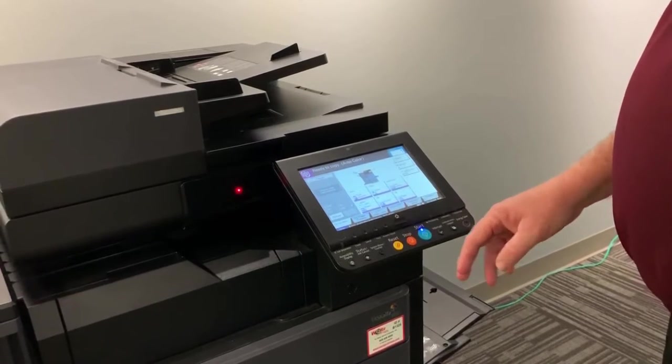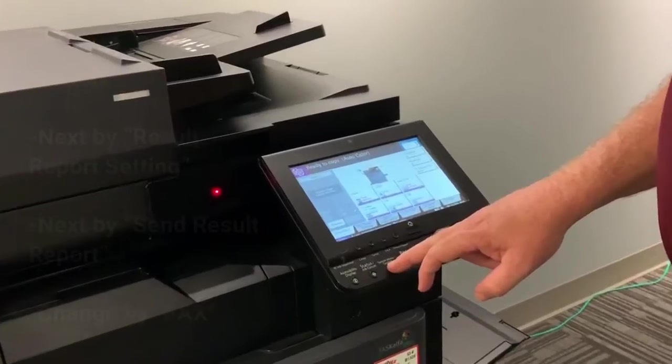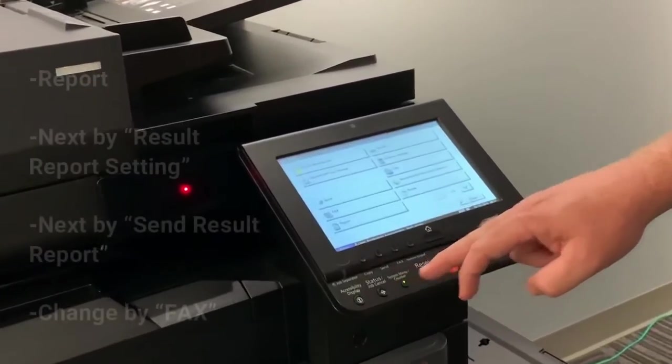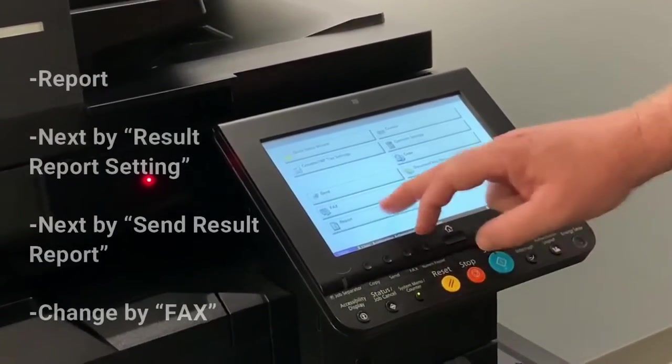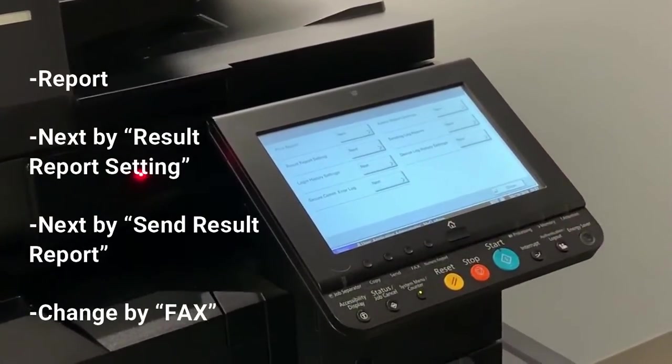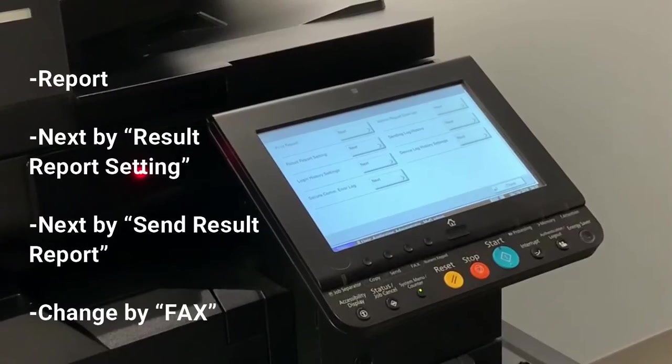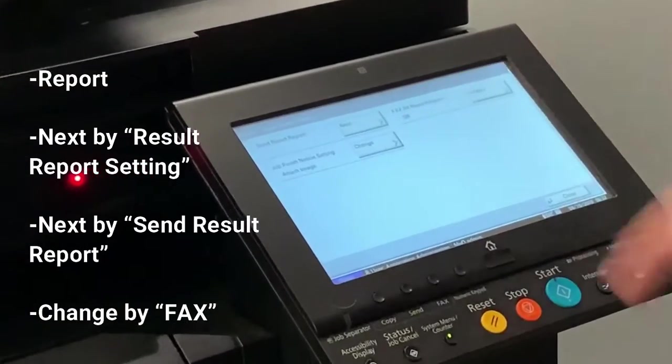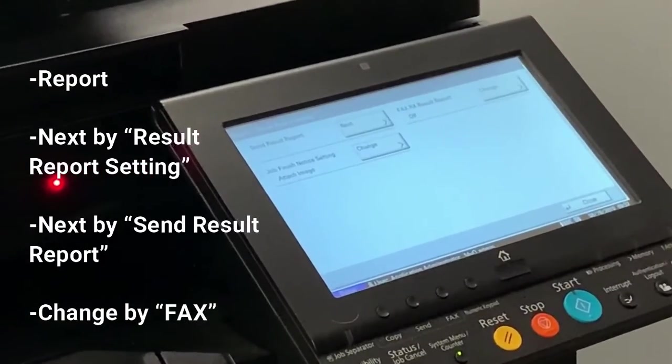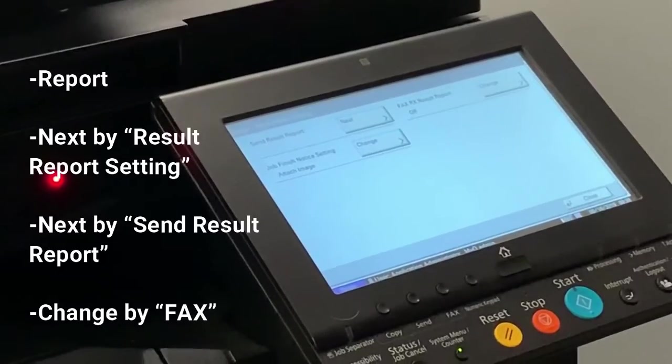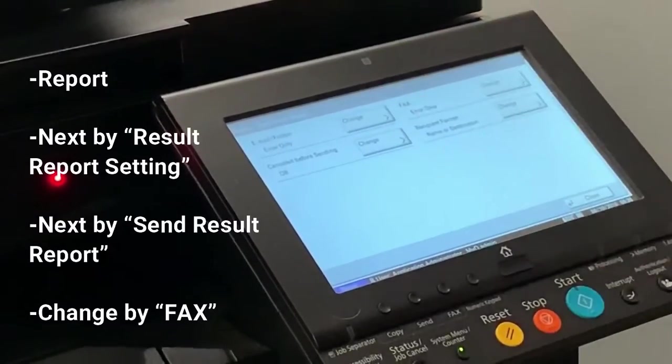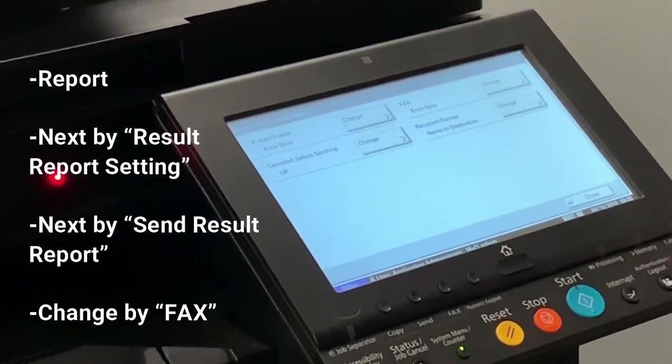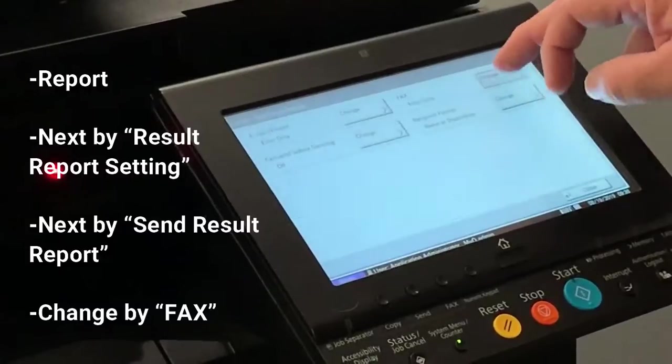These are the steps. Press the system menu counter key, report, next by result report setting, next by send result report, change by fax.